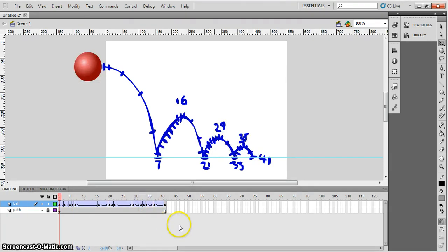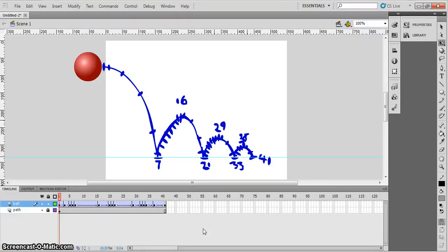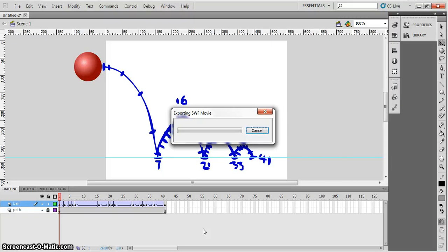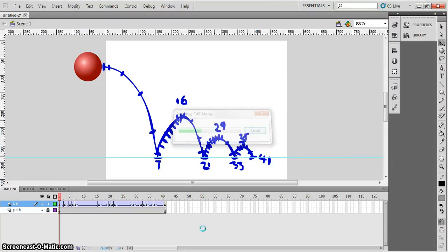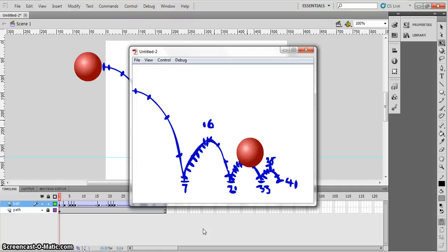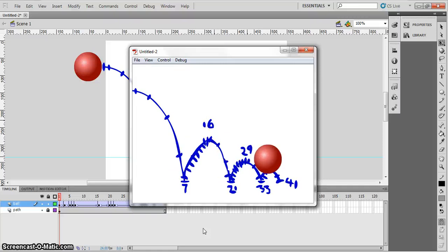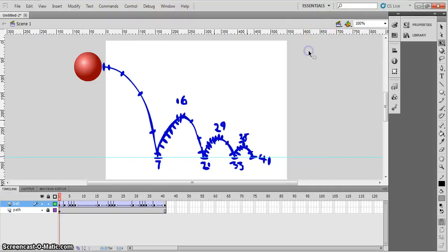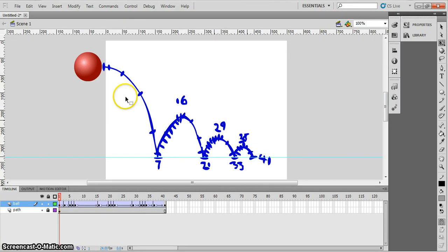Right. We can play that by pressing control and the enter key or the return key. The return key or enter key is just below the backspace key. So finger on control, press the enter key. That pops up. And then we're going to actually see the ball. And that is not too bad.